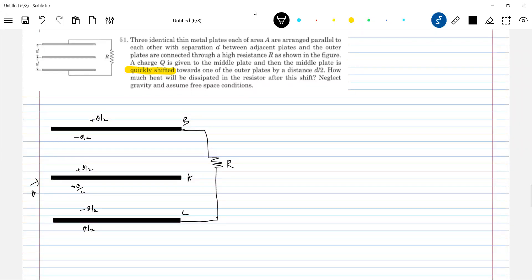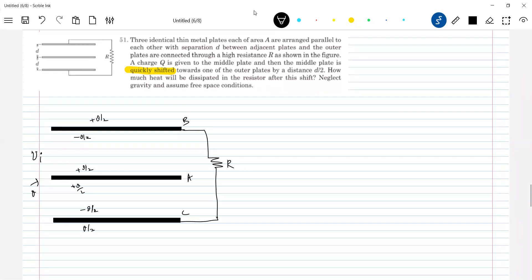So, flow of charge — whether it occurs or not will be determined by the potential difference. With respect to A, what is the potential of B and C? With respect to A, the potential of B and C are the same. Therefore, no further charge redistribution will occur — it will be this much only. I'll take this as initial and calculate the initial potential energy Ui, because it's asking for the energy generated in the resistor R.